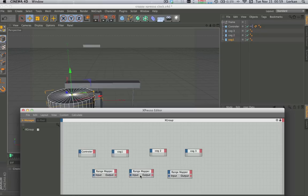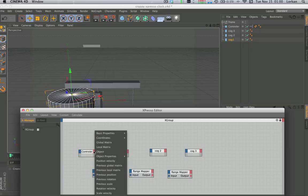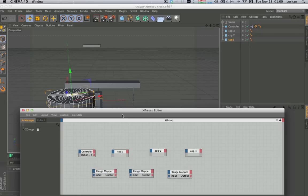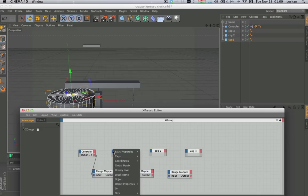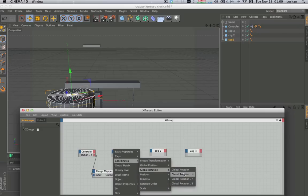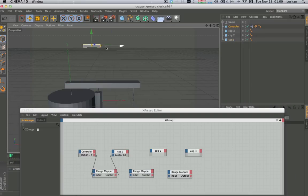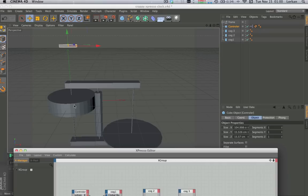So we have input, output for each range mapper. We're going to start with the controller on the driving side. Left-click on the red side, go to Coordinates, Global Position, X — which is horizontal — and drag that down into Input. Then left-click on the blue of the first cog, go to Coordinates, Global Rotation, H, and drag from the Output circle to the Global Rotation circle. If we move the controller now, there we go — the first cog is moving.